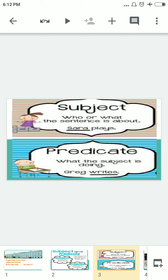In short, the subject is who or what the sentence is about. For example: 'Sarah plays' — here 'Sarah' is the subject, giving us the answer to 'who.' For the predicate, take the example 'Greg writes.' Greg is the person, and 'writes' is the action he is doing. So 'writes' is the predicate and 'Sarah' is the subject.